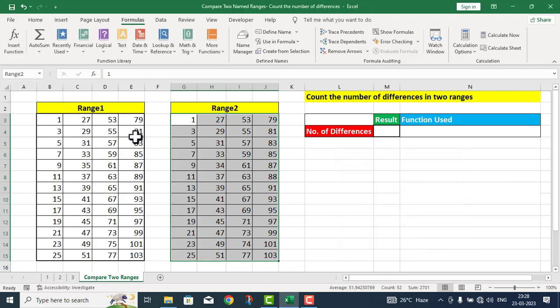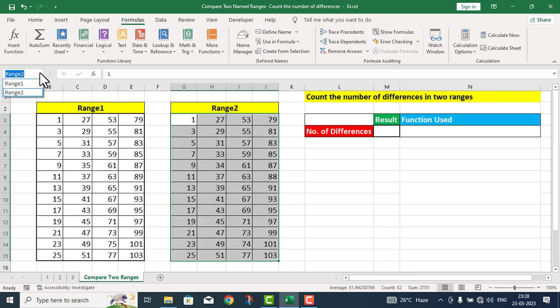پہلی table کو نام دے دیا گیا range one اور دوسری table کو نام دے دیا گیا range two۔ میں یہاں پر name box کے اندر click کرتا ہوں تو آپ دونوں یہ نام یہاں پر دیکھ سکتے ہیں۔